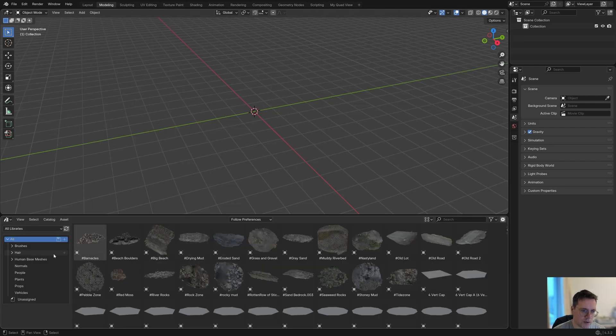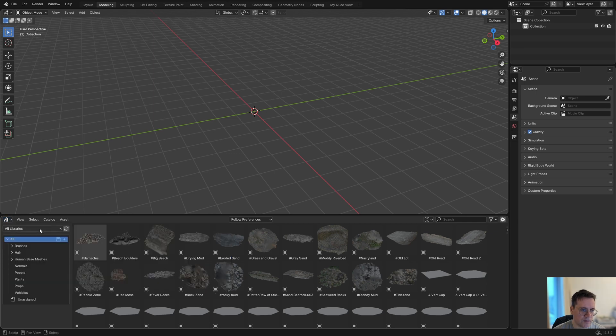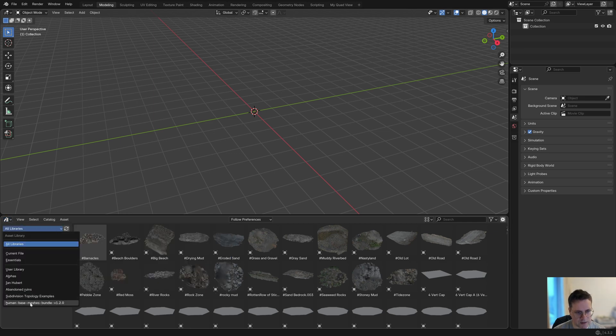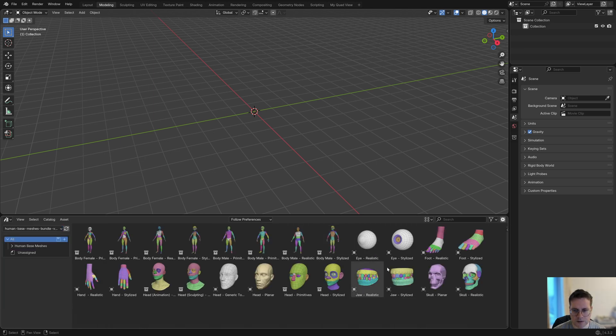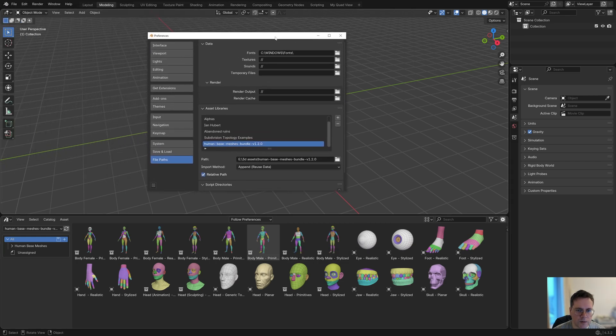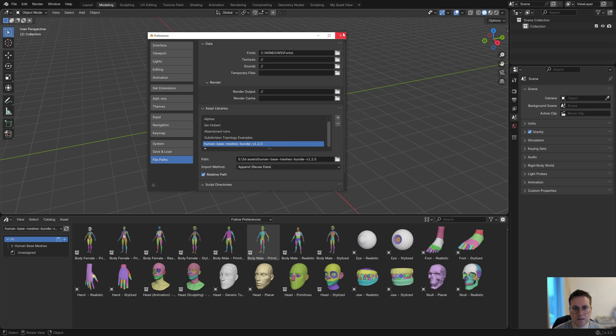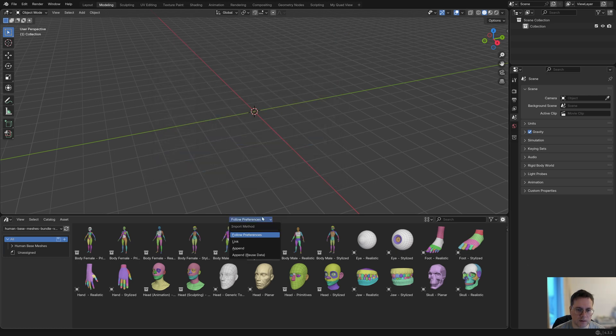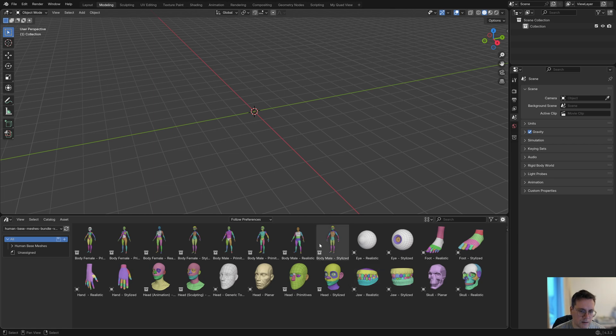Once you have an asset browser open, you can find it in the dropdown: human-based meshes bundle. Then you can just drag and drop these assets. One more thing about that—I think by default this is set to append, but if not, just choose append here.